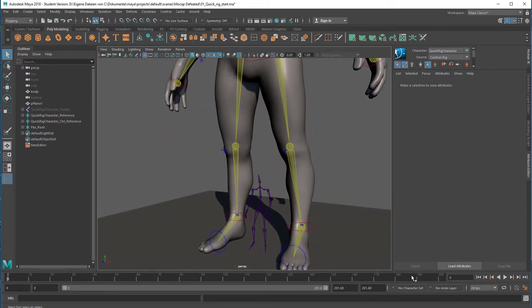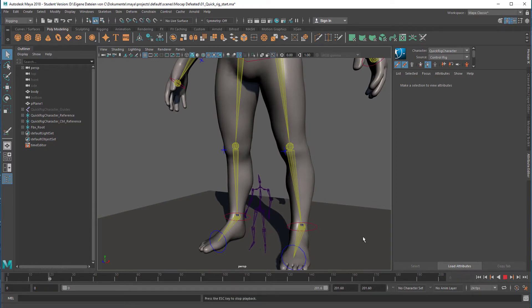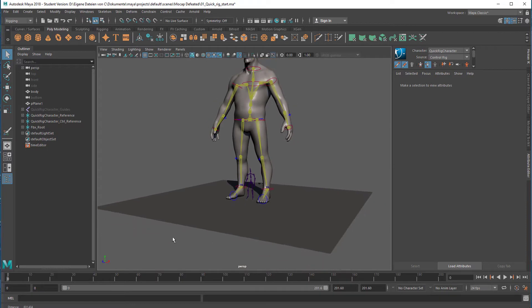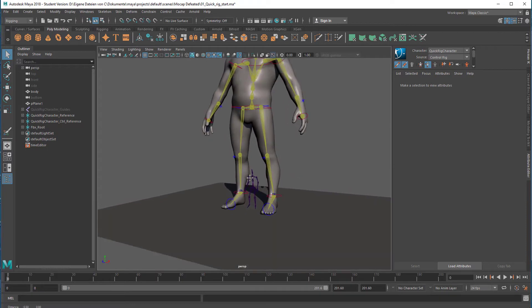It creates a little skeleton down here with no skin. That's the difference to the big character we have. And if I let the animation run now, you can see already that skeleton down there is doing something.